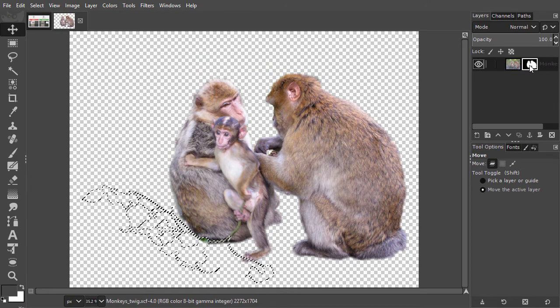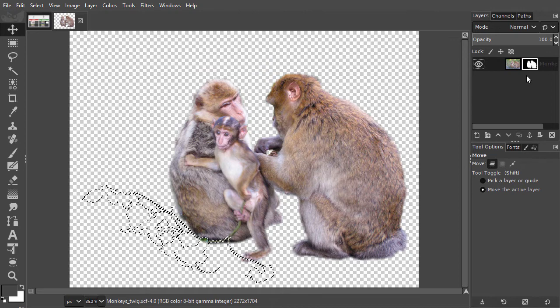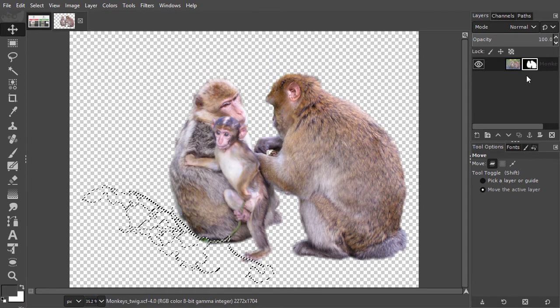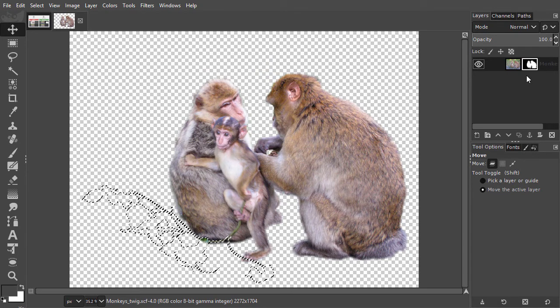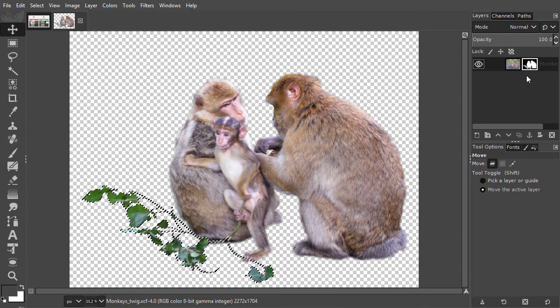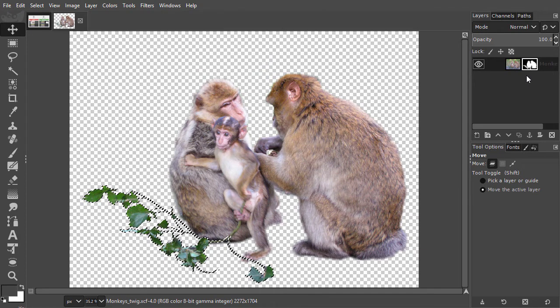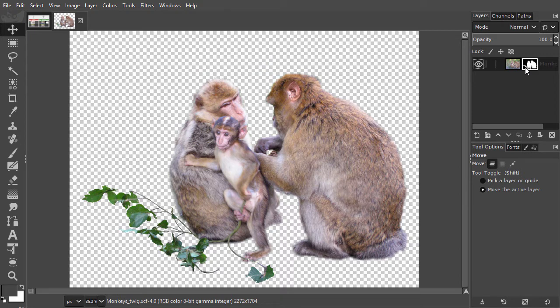Now, to fill the mask with white coming from the selection, I press Ctrl backspace. I press Ctrl D to deselect. Now, I have added the twig.